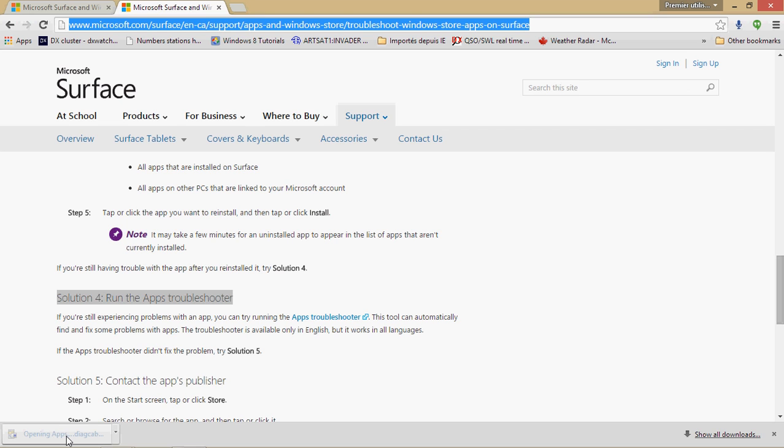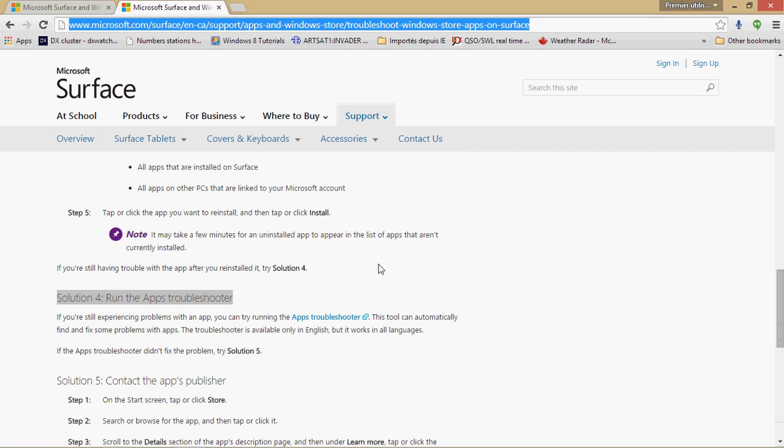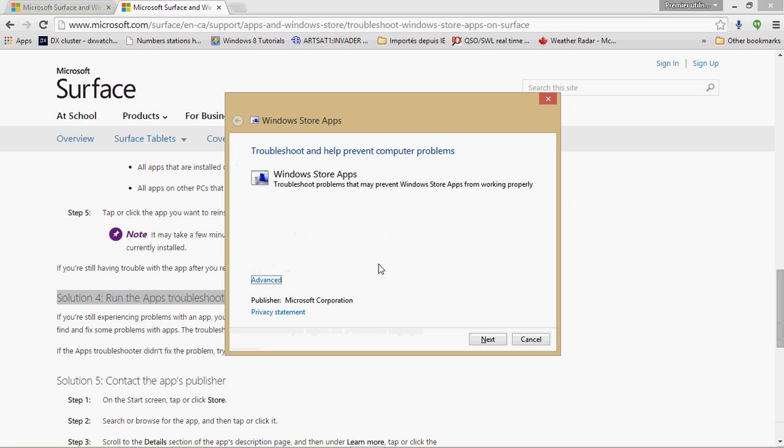And when you click here you will be running a troubleshooter that fixes not only the Windows Store but it might actually check for other types of apps and problems. But it focuses mostly on Windows Store. So here you can just click the next button and follow the instructions and let it run its course. A lot of people seem to say that they got their Windows Store fixed thanks to the app troubleshooter here.